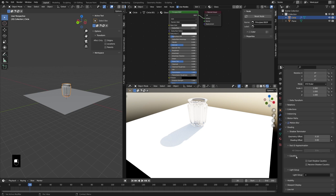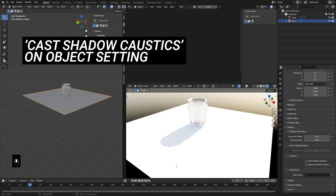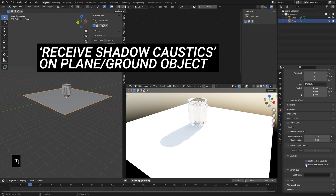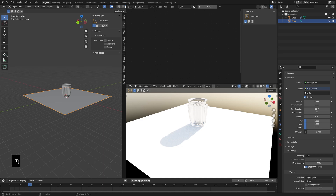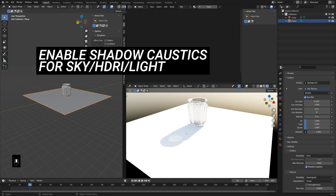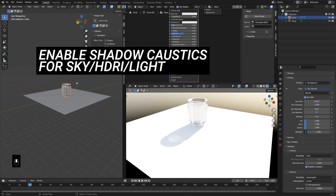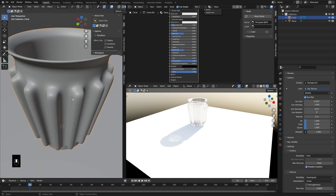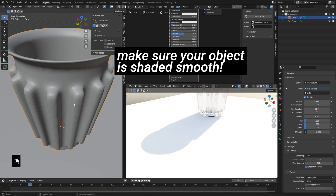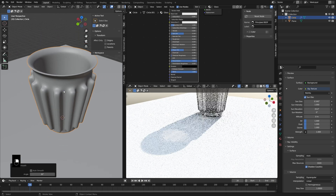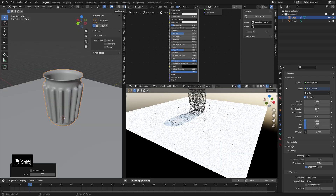There are a couple of things we need to set up. First, in the shading tab on the object, let's have this cast shadow caustics — and still nothing. Let's go to our plane object and enable receive shadow caustics. And then in our sky texture under the settings, we can turn on shadow caustics for this as well, and you can see now we are getting shadow caustics. Make sure your object is shaded smooth — if it's flat, you will not get as good, or maybe any, caustics. So make sure your object is shaded smooth.